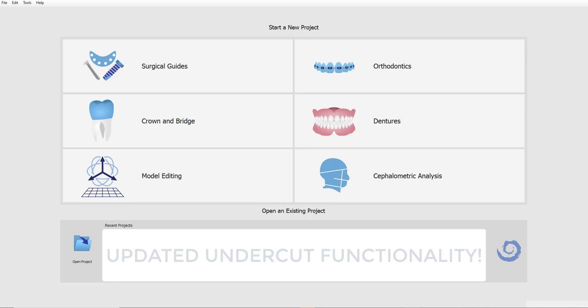In older releases, the path of insertion was set to zero, meaning the undercuts were removed perfectly perpendicular to the horizontal base of the model, and there was no option to change that. In the previous release, we changed the default to be 30 degrees, and we allowed the user to customize the path of insertion on a per case situation.